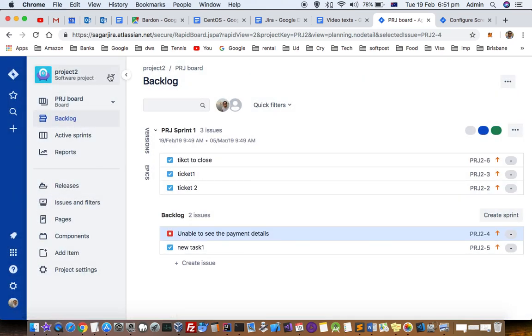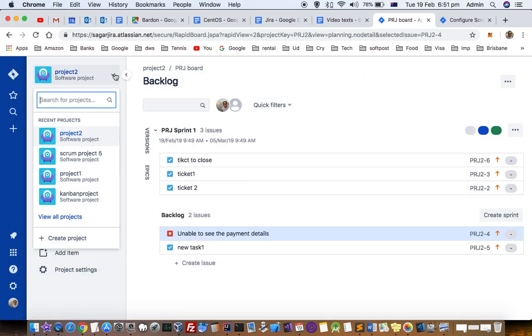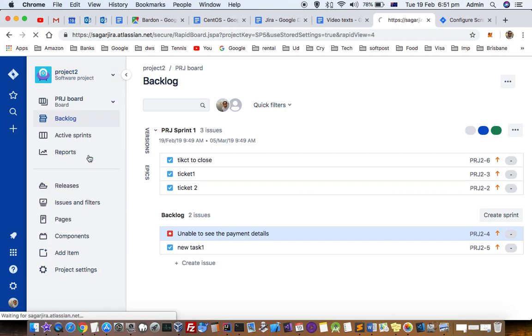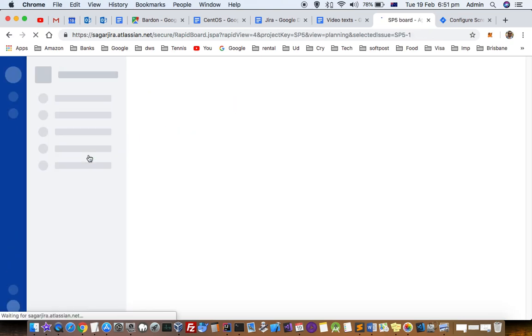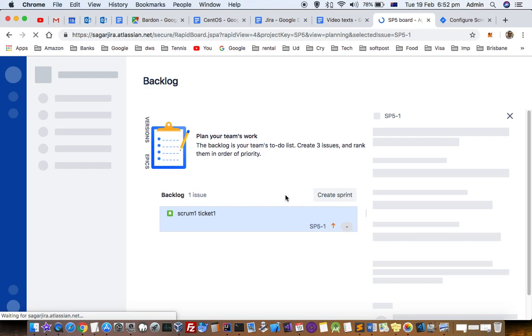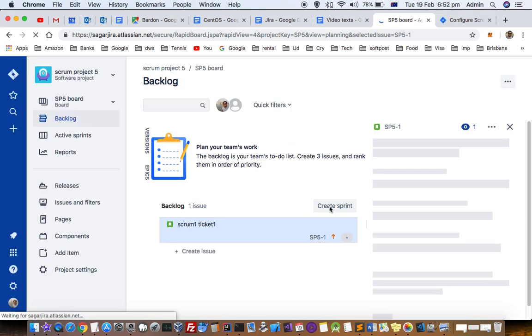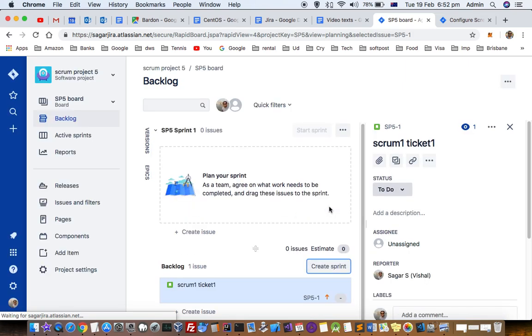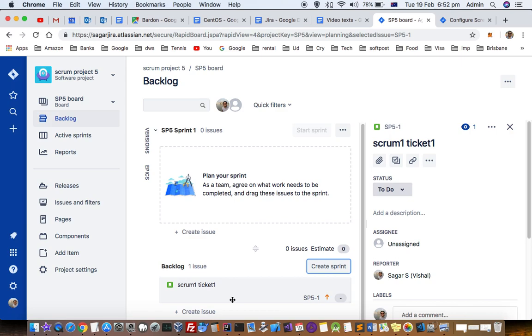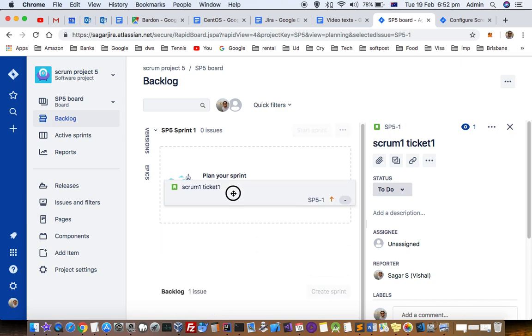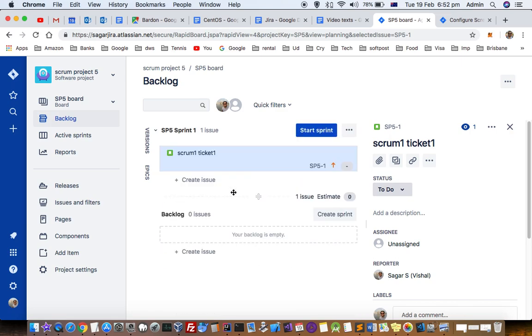I will just go to another project, say Project 5, and show you how you can create a sprint here. Just click on create a sprint and you can see that when you click this, a square box is coming at the top. You can just drag and drop it like that.